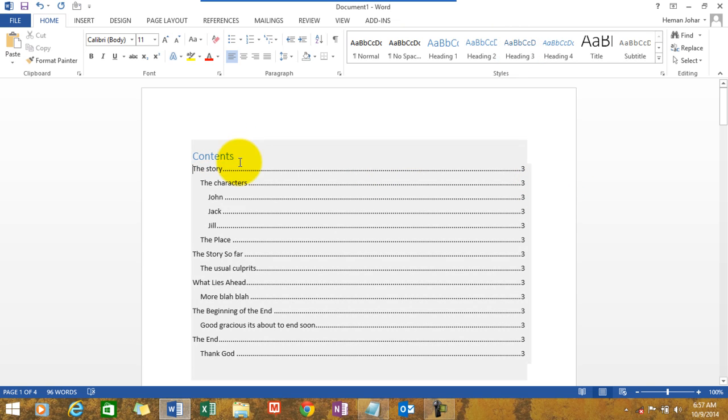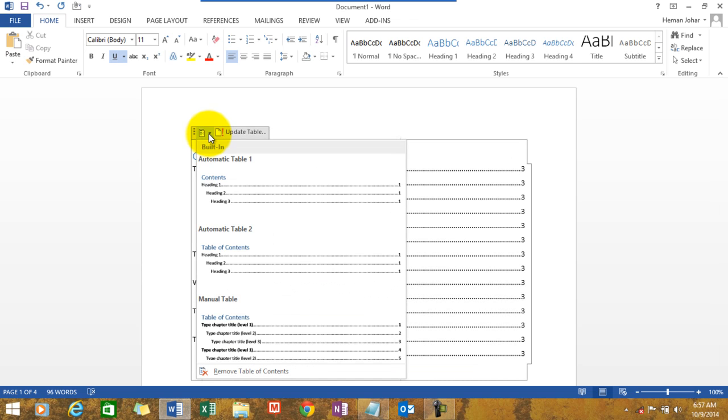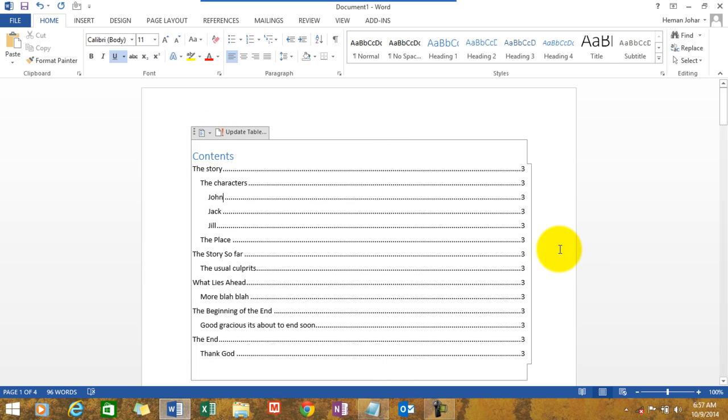So we learned how to create a table of content, how to update it, and how to delete it. Simply click over here and click on remove table of contents. So simple.